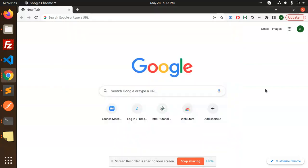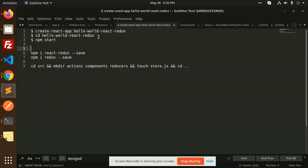Hello friends, in this video we are going to learn about React Redux Part 2, where we are going to do the project setup. Let's get started. We'll look at how to do the project setup — whether you want to do it manually or use an inbuilt structure. Let me go ahead and create a hello world React Redux project.